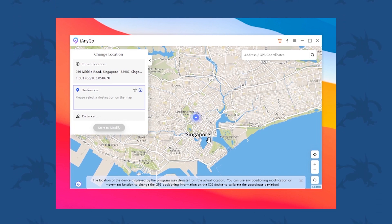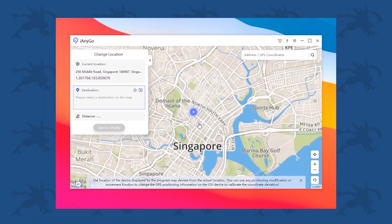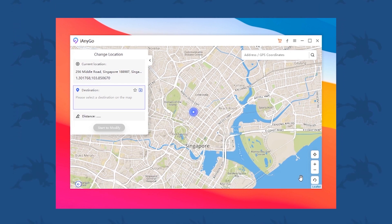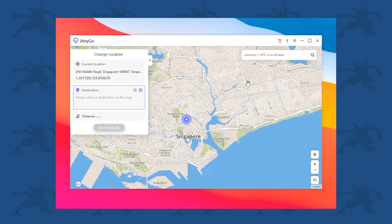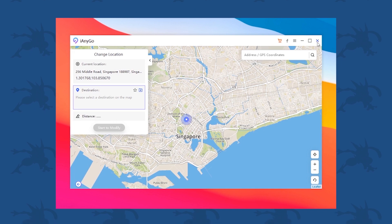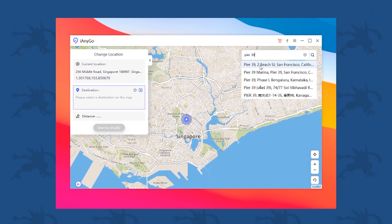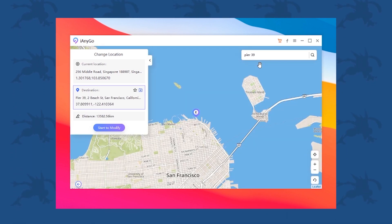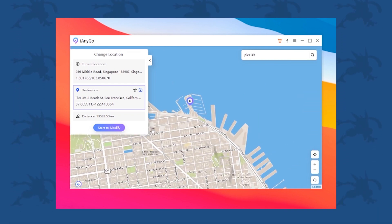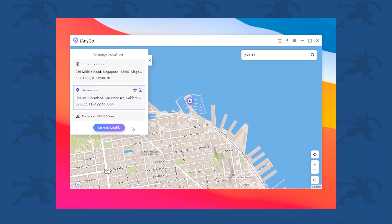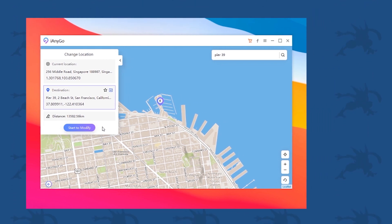Previously I had spoofed into Singapore, so that's why it's showing my location as Singapore. But if you want to return to your original location after you have spoofed, you just close the software and restart your device. Let's enter a coordinate — it gives me this location, and if I press start to modify, it will take me directly to this location. Let's fire up Pokémon GO and see if it works.